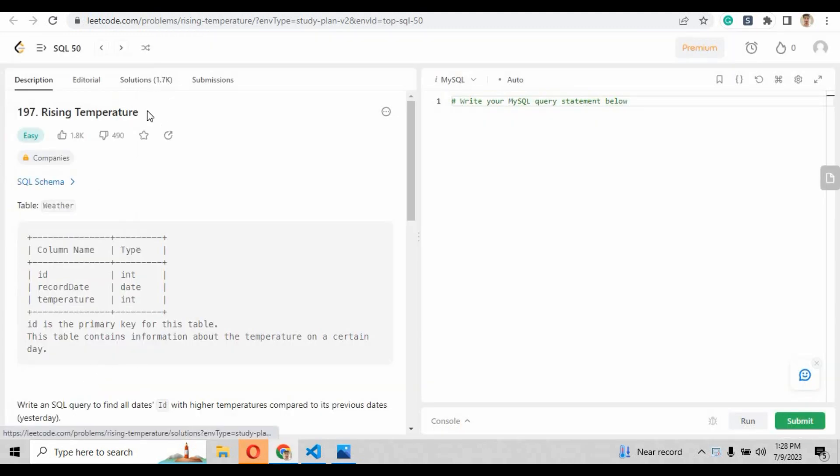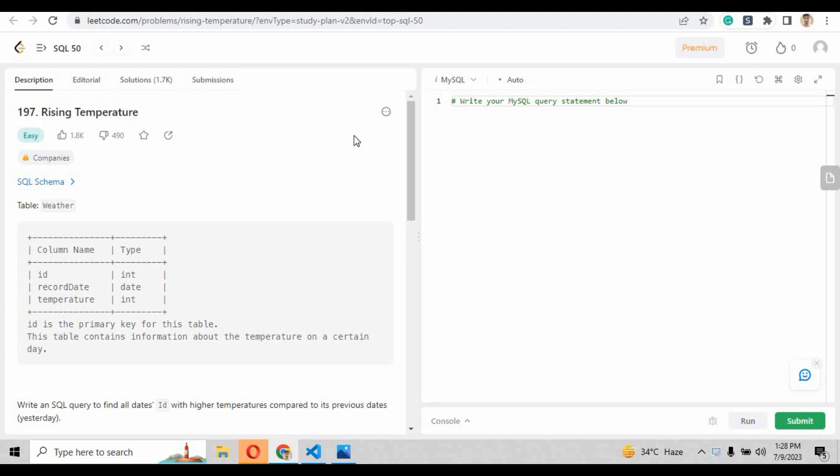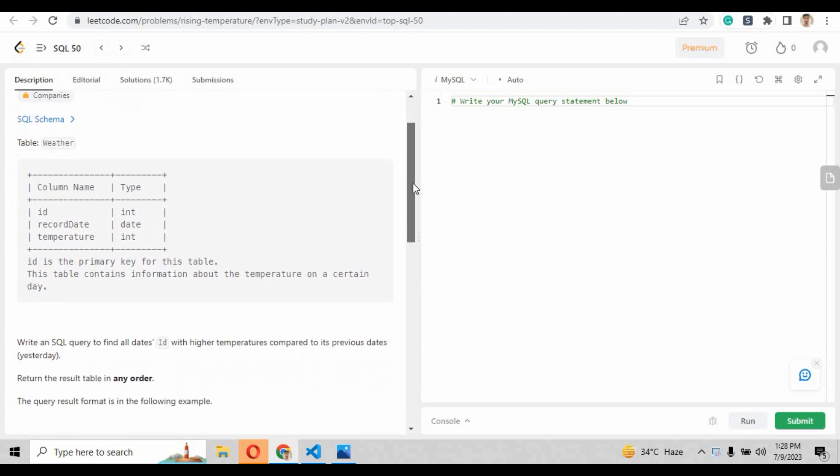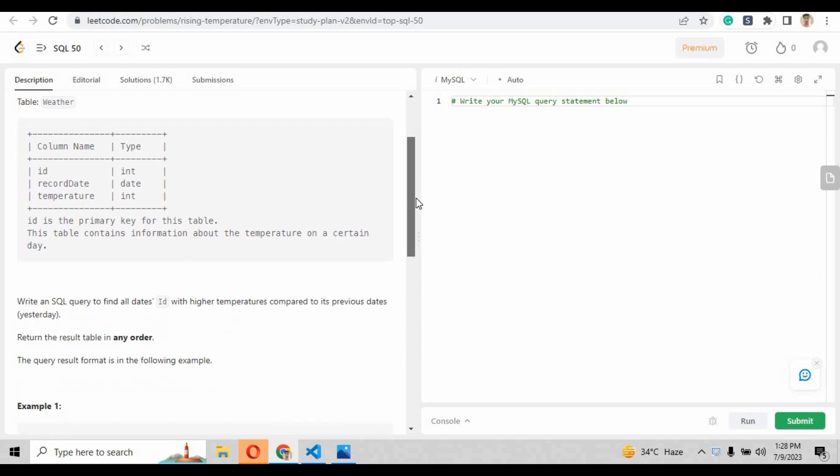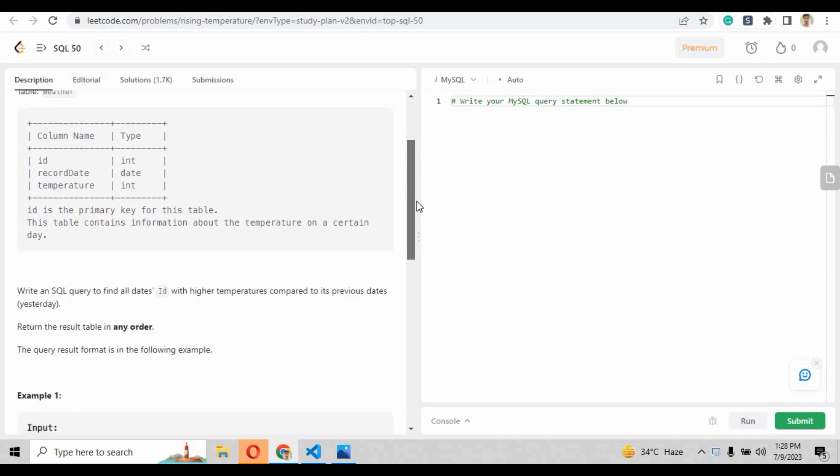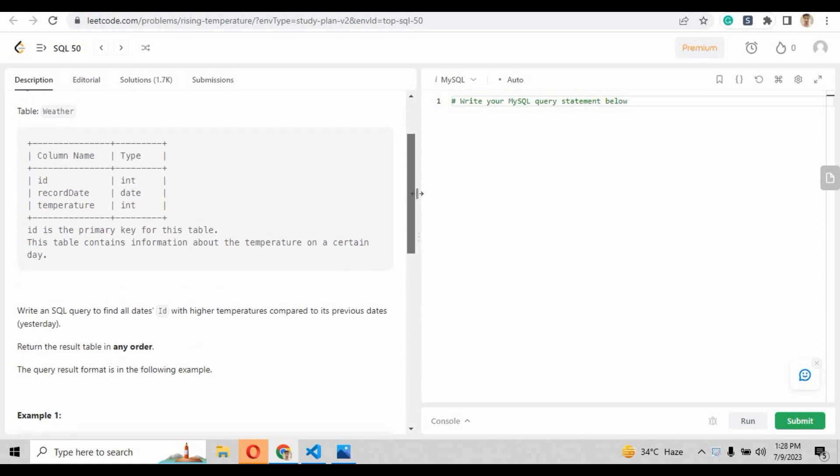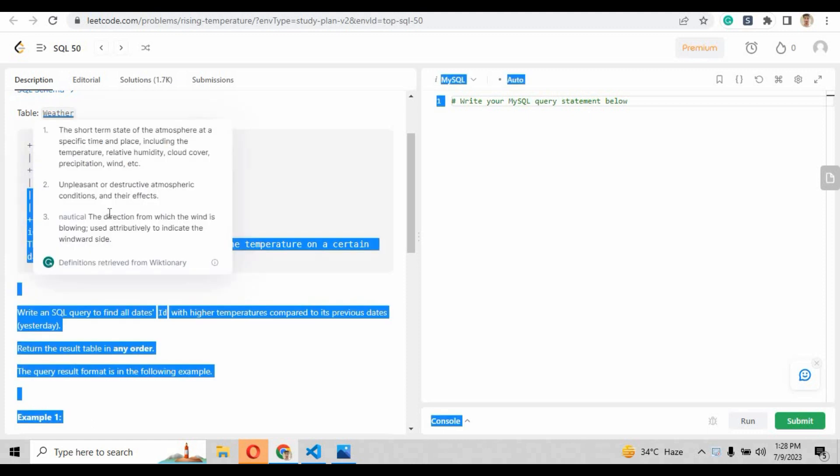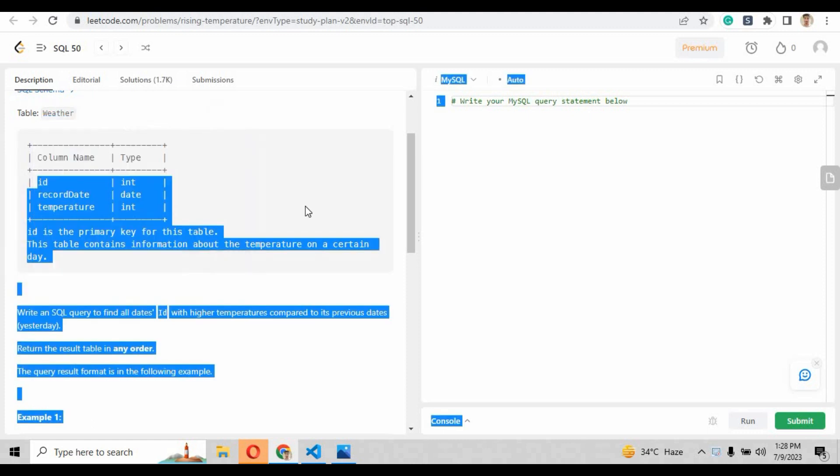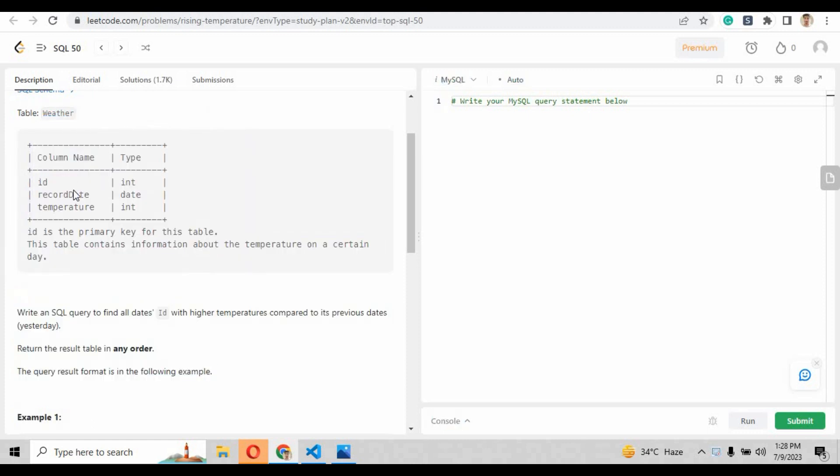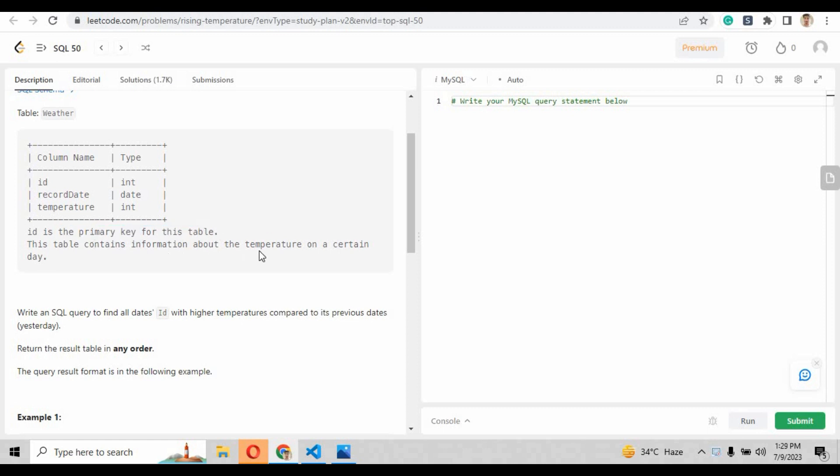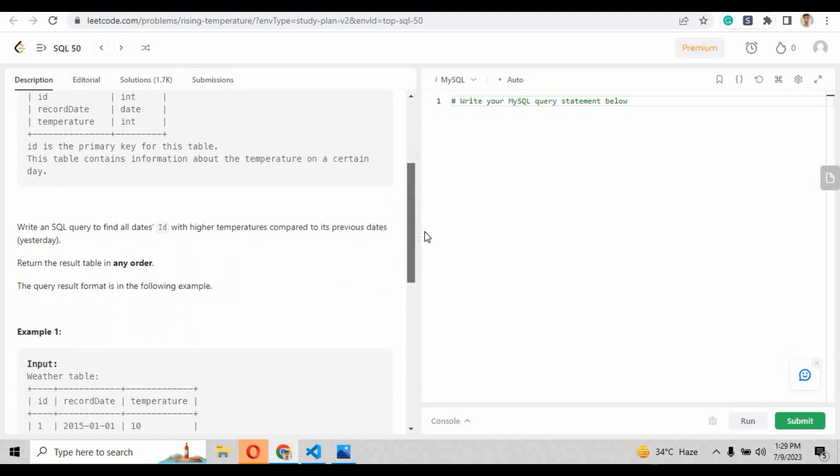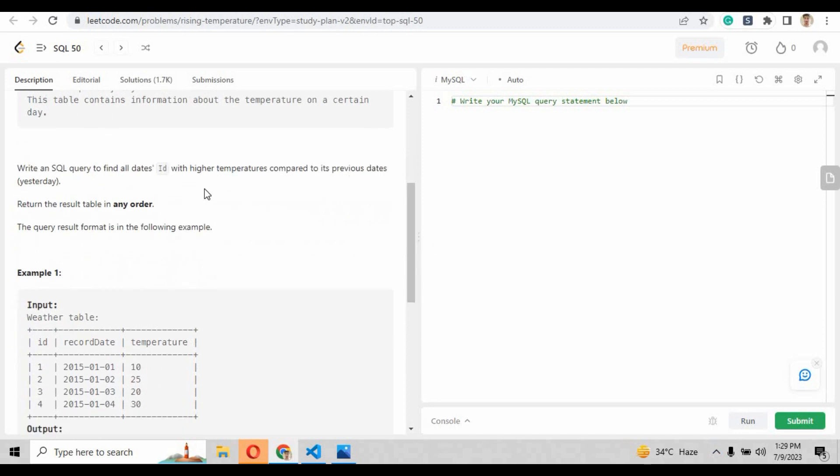The question is rising temperature and here we are given with the table name weather with three columns: id, record date, and temperature. The type of id is integer, the record date is date, and temperature is integer. As you can see these are the data types and id is the primary key for the table. This table contains information about the temperature on a certain day.